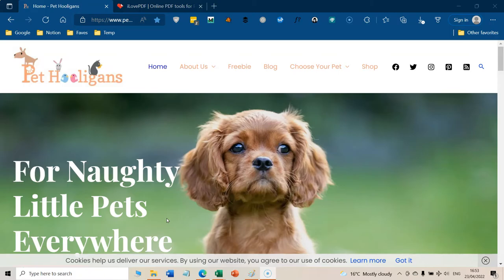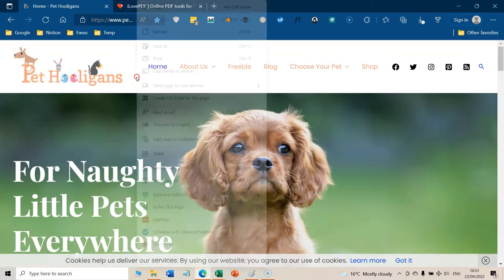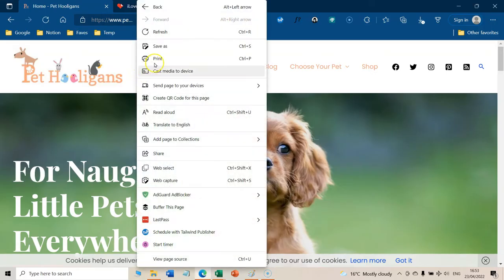Okay, so go to the website that you want to convert into PDF. And this one is for the PC users. And all you need to do is to right click and go to print.